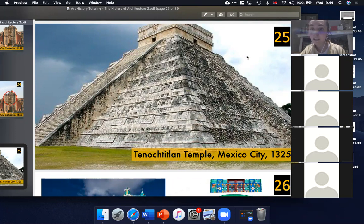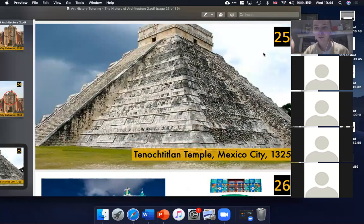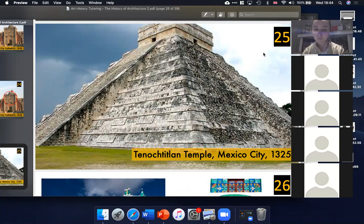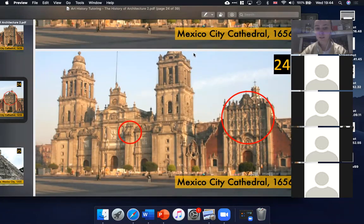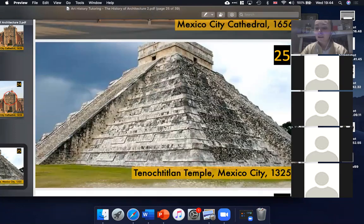It must have taken ages to build — both the Aztec temples and the Spanish cathedral. The sad thing about colonial architecture is that often they just enslaved people to build their cathedrals faster, so often they were built much quicker than they would have been in Europe. Mexico City Cathedral would definitely have taken a few decades.